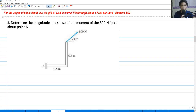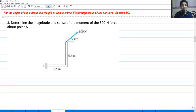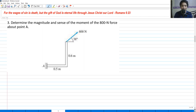Hi, so for today we're going to continue our discussion all about moment of a force about a point. Here is our number 3 example. If you haven't watched the first video all about this, make sure to watch it. Let's get started — we're going to solve this problem for number 3.